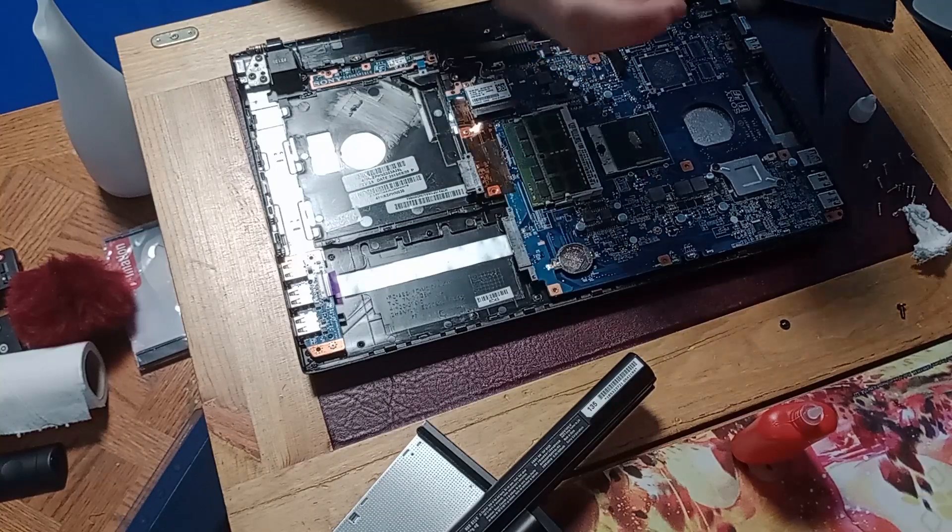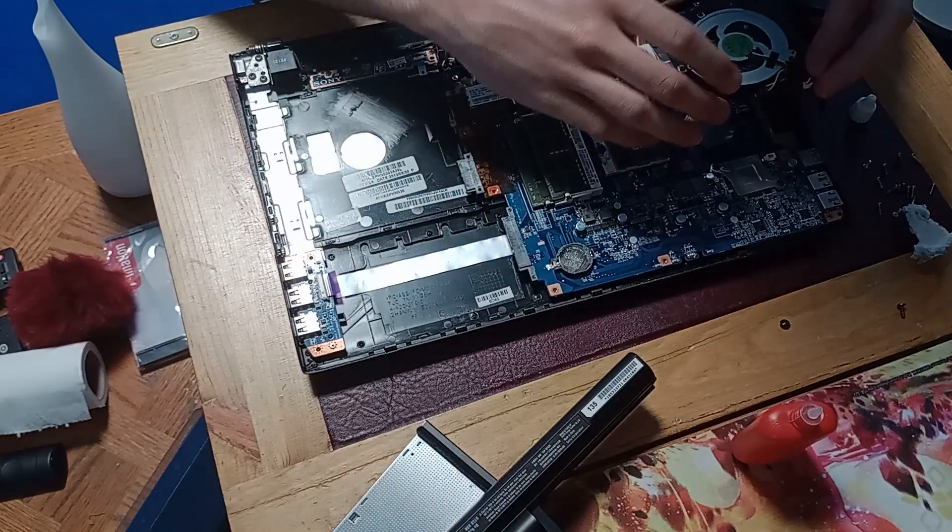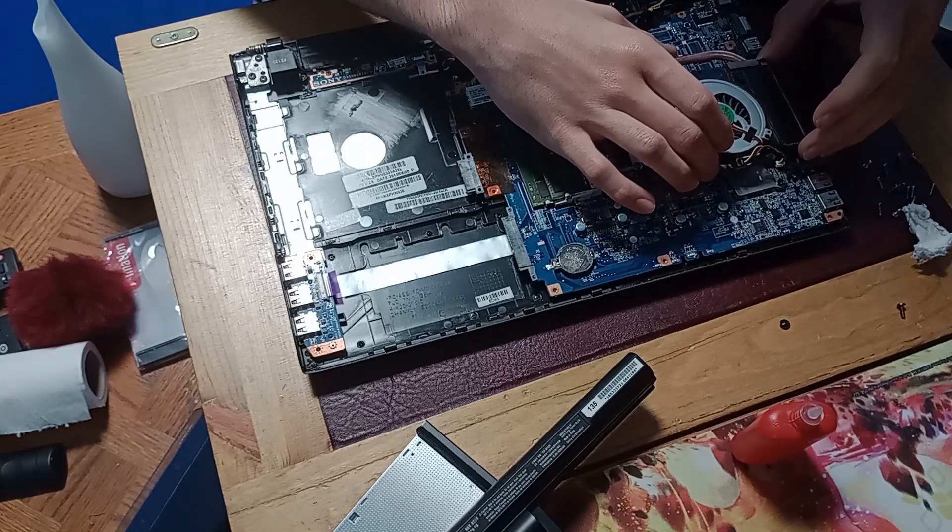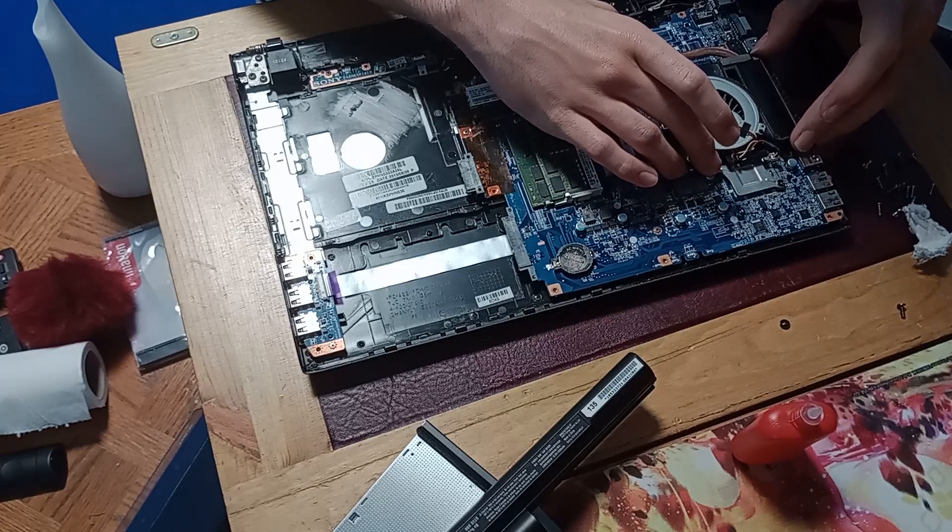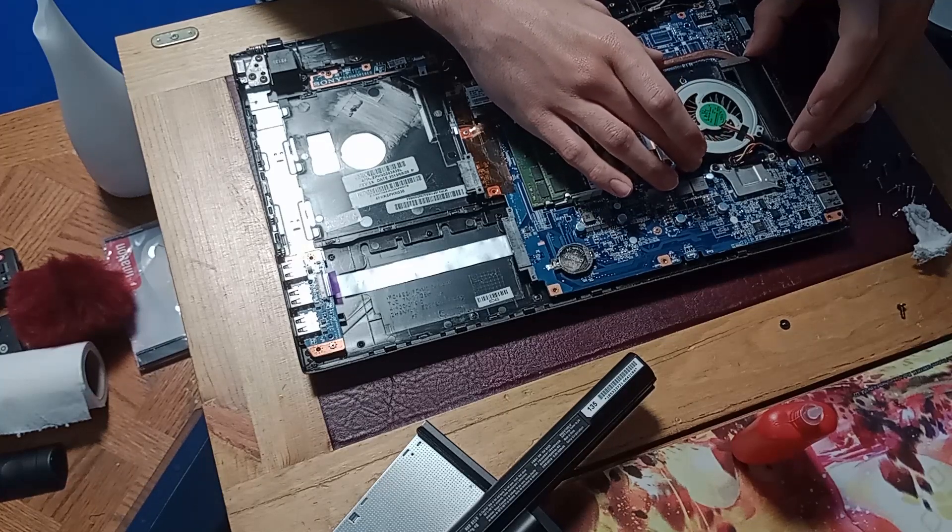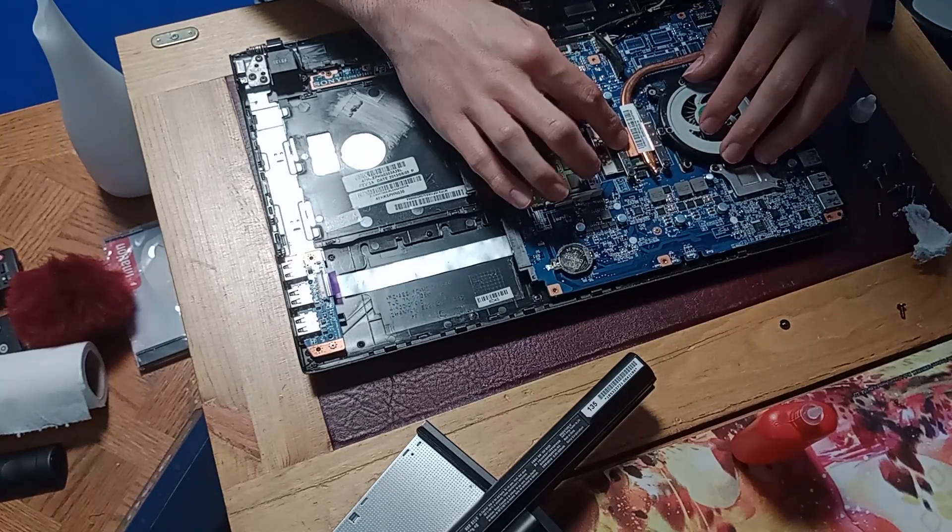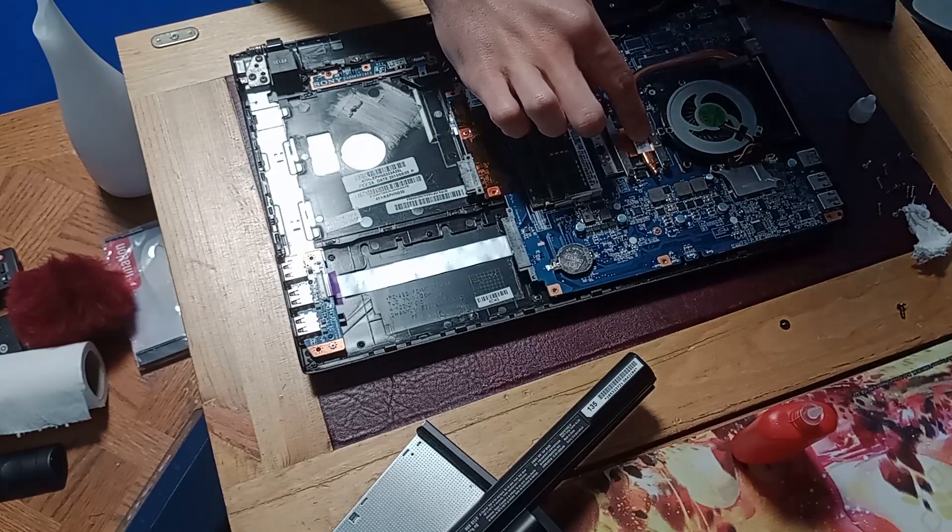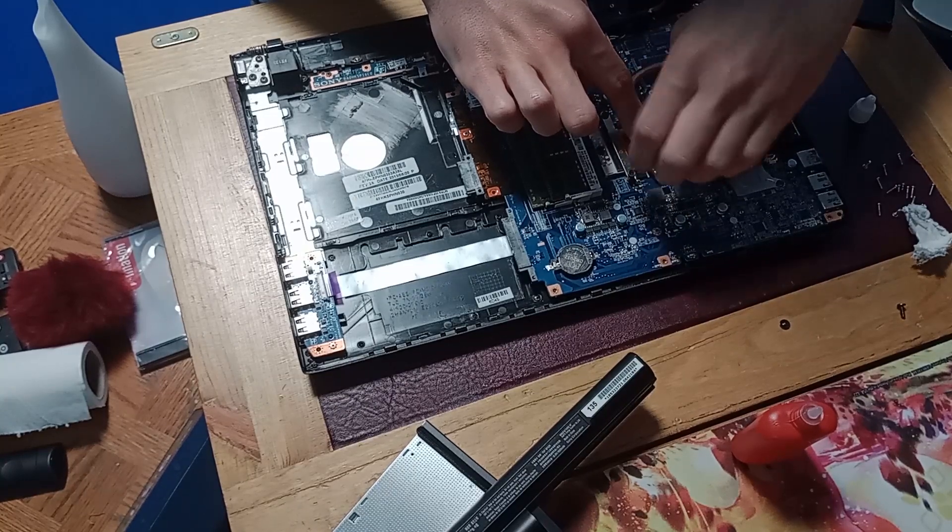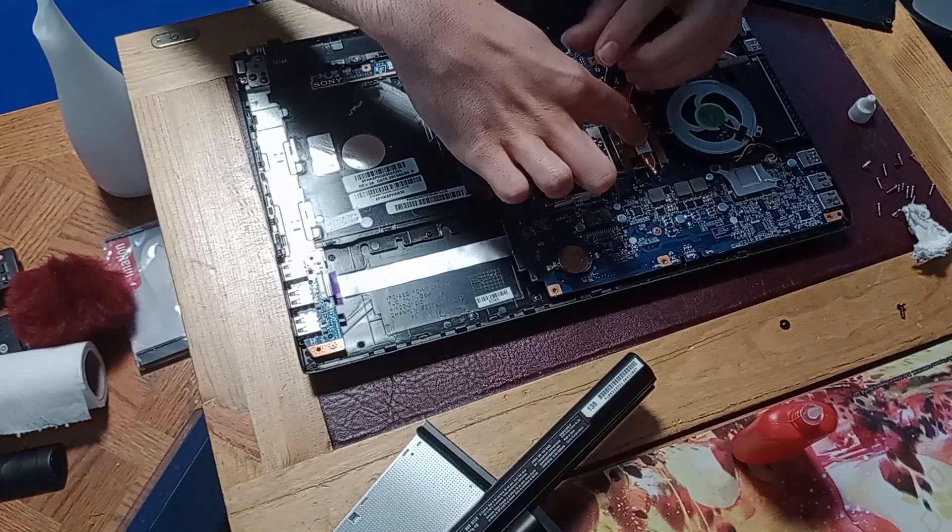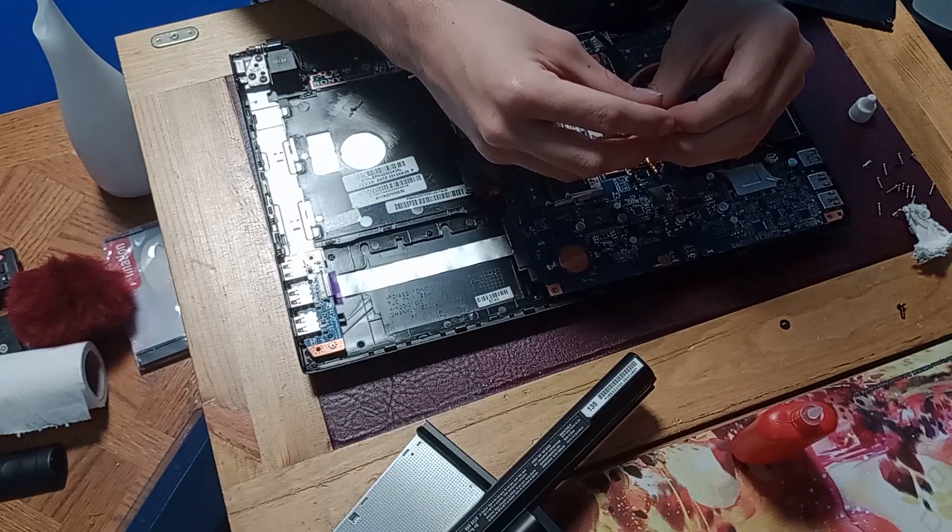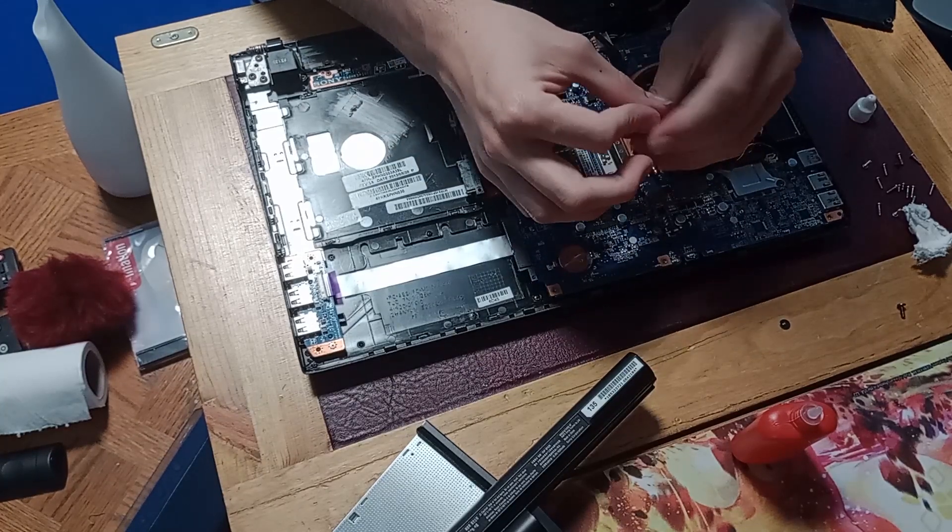So now we just assemble the heat sink back onto the motherboard, making sure that everything lines up properly and that it makes good contact with the microprocessor. And when tightening the screws it's good to do it in a diagonal pattern. So tighten this screw here and tighten this screw here, so then you know that it is firmly secured.